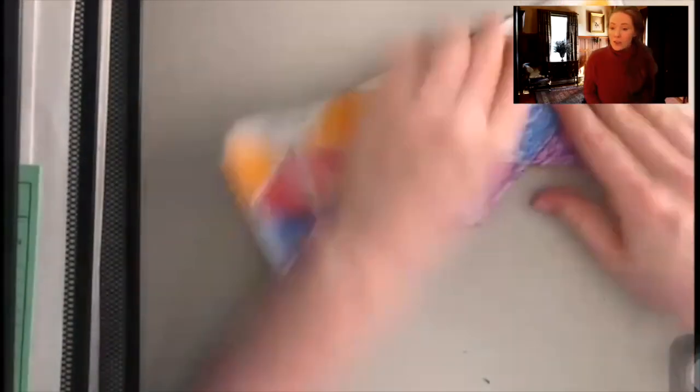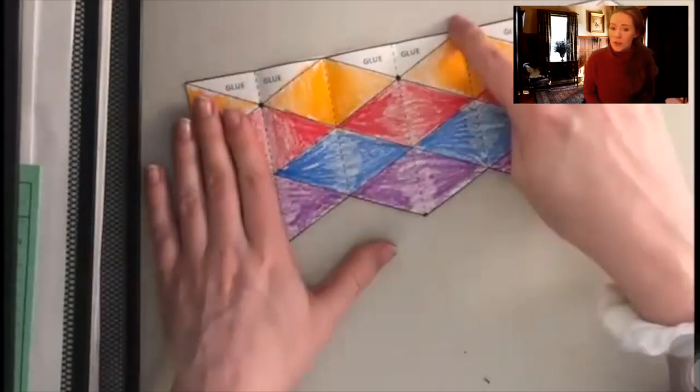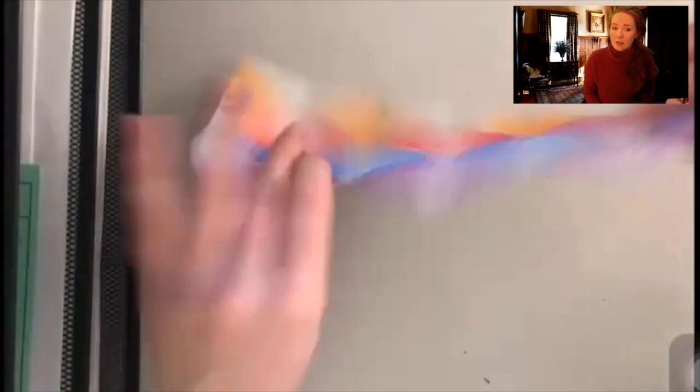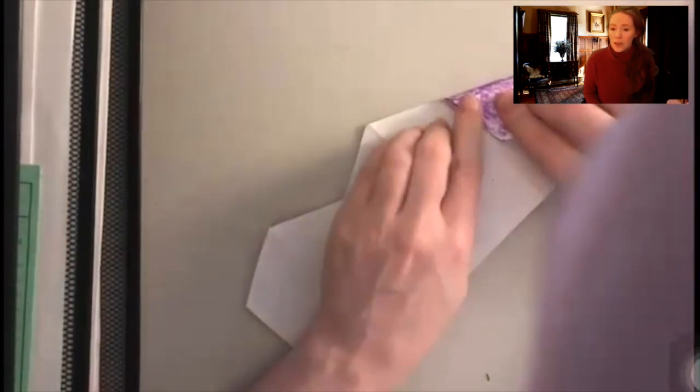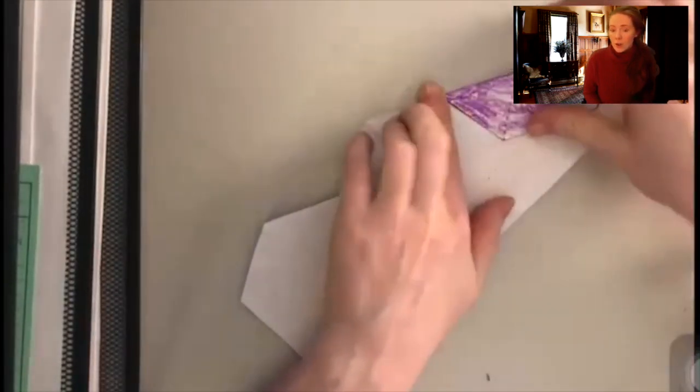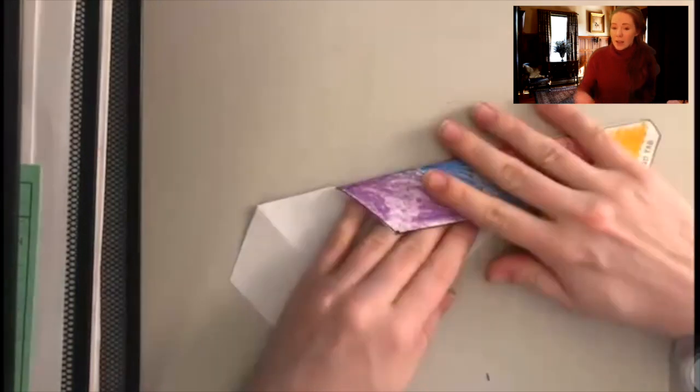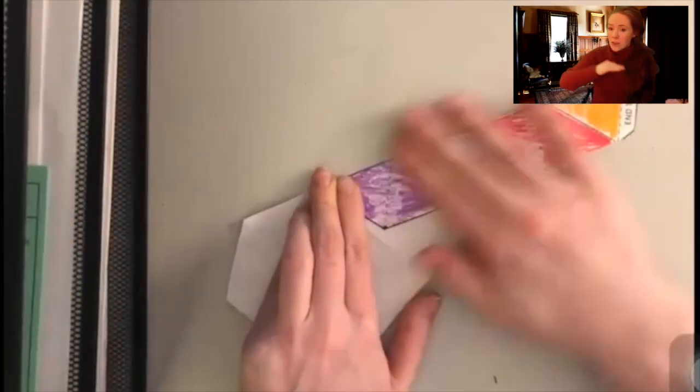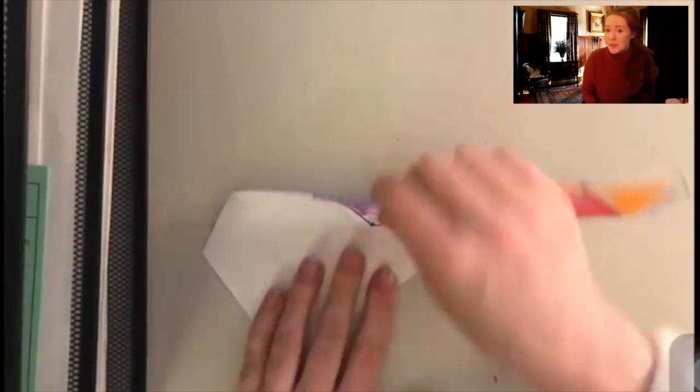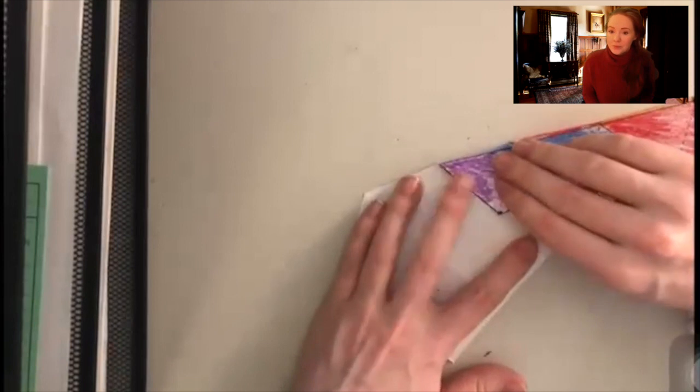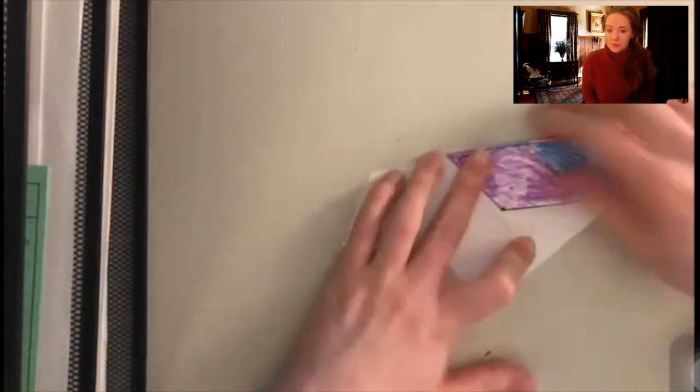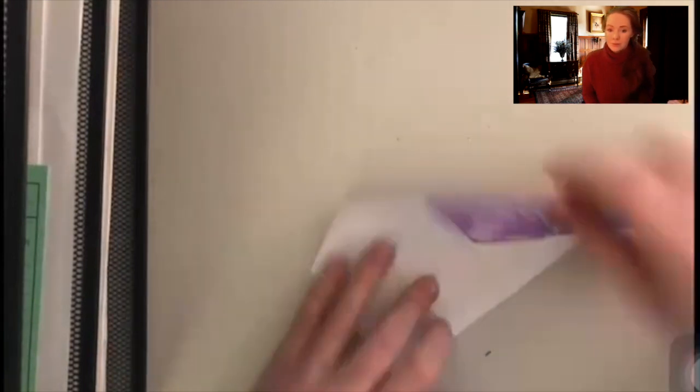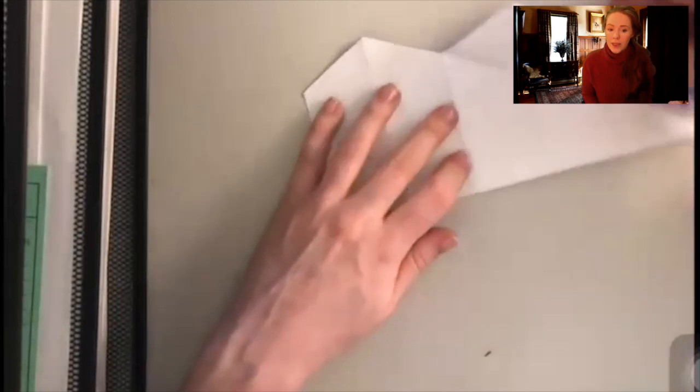Once we've finished all of those vertical folds, we're going to start on the diagonal lines. You can see them, they're all marked. So we'll just start one side going down and you're going to flip over the paper and fold until you see that black line. And then we're going to fold it over again.